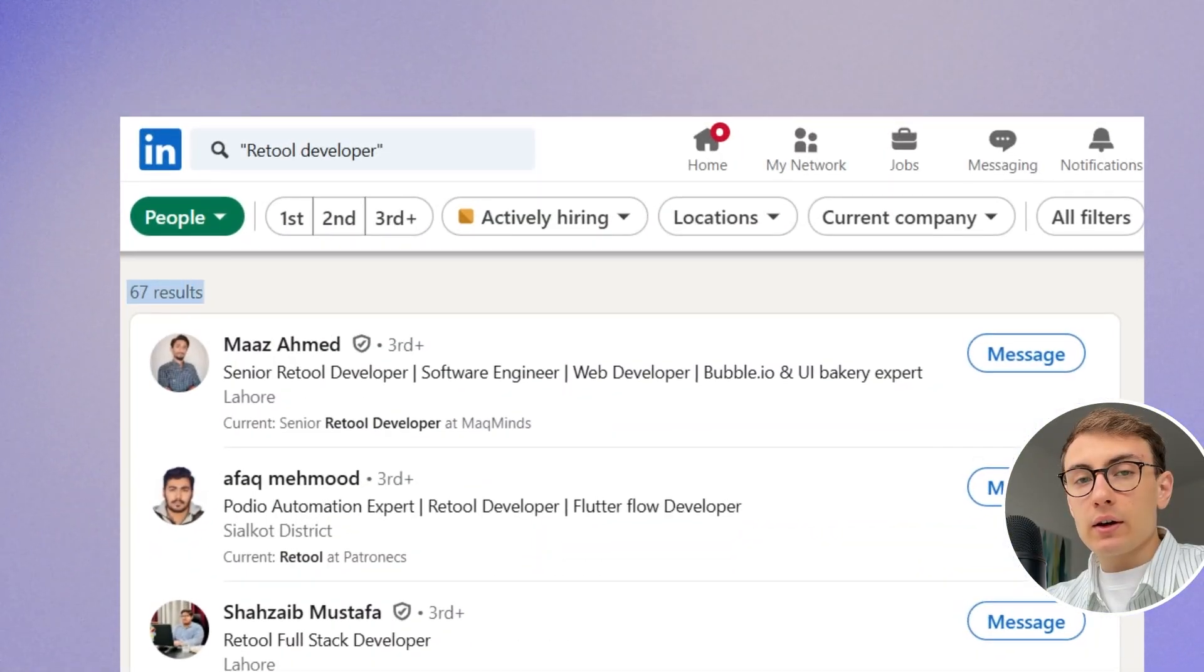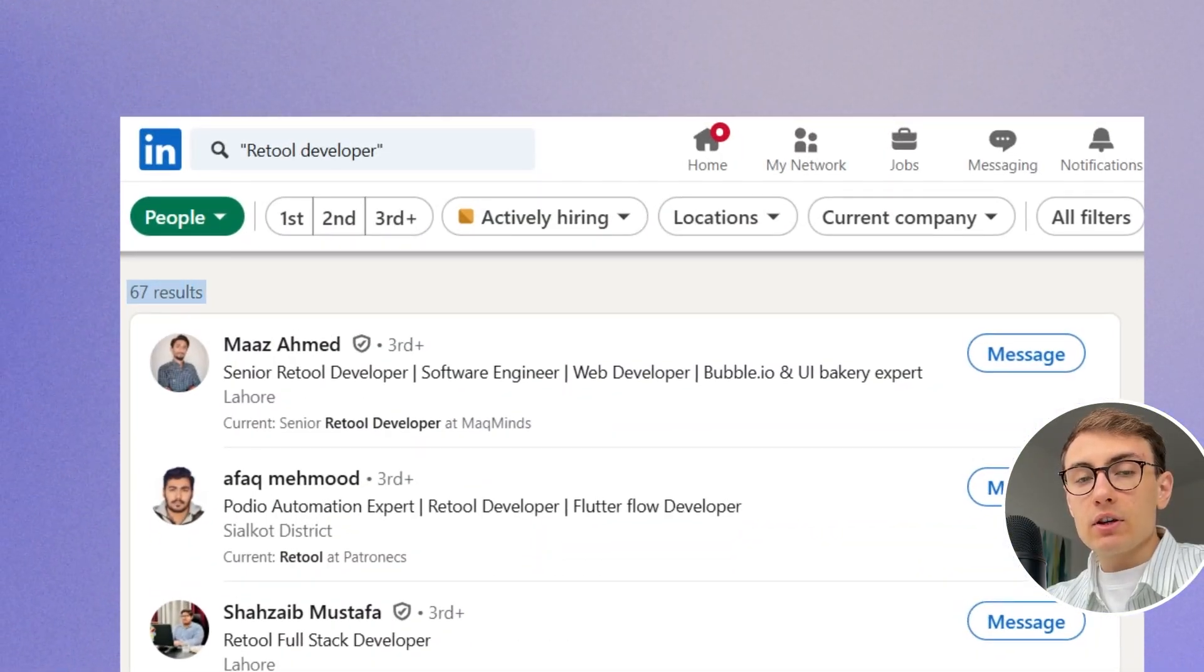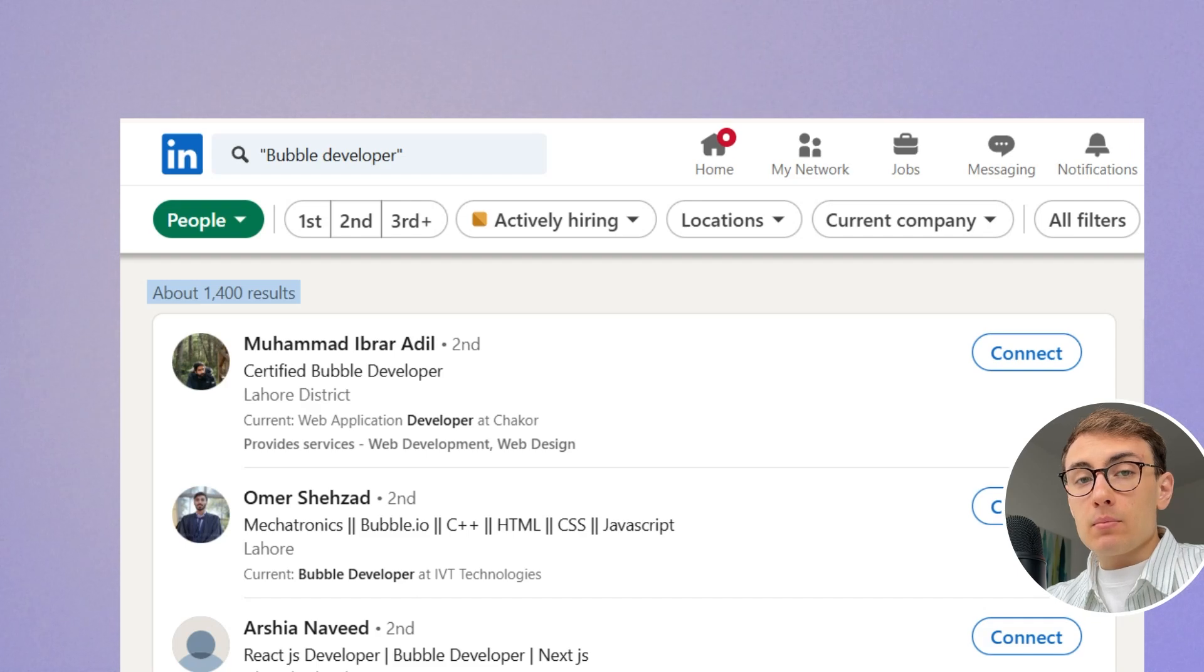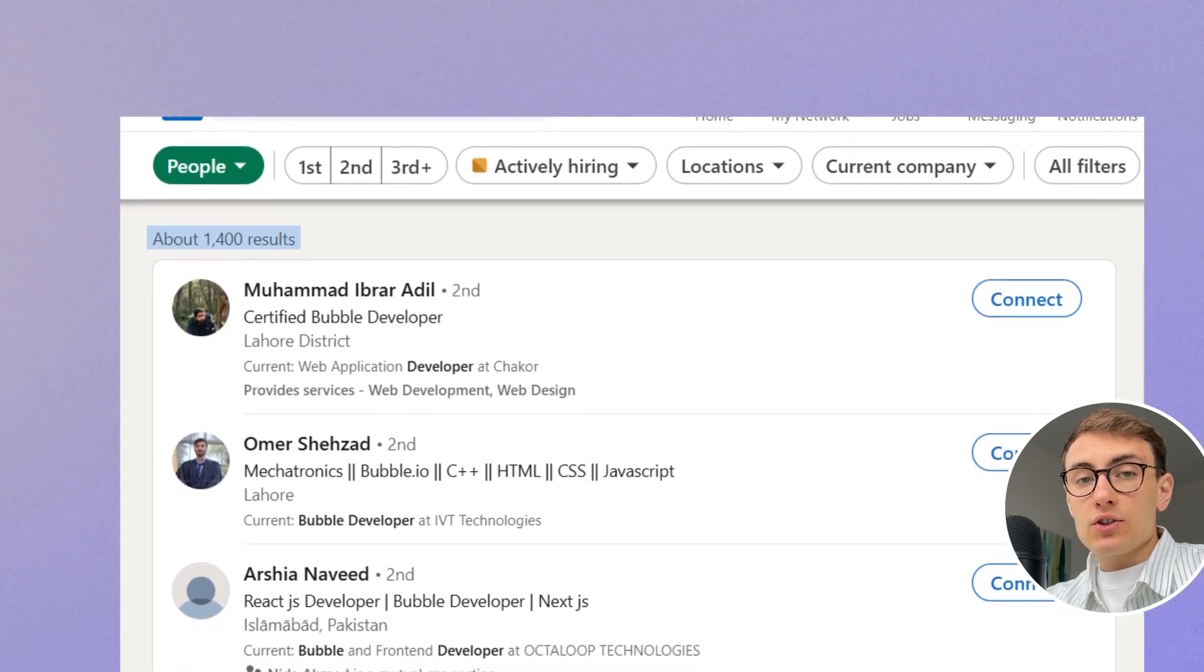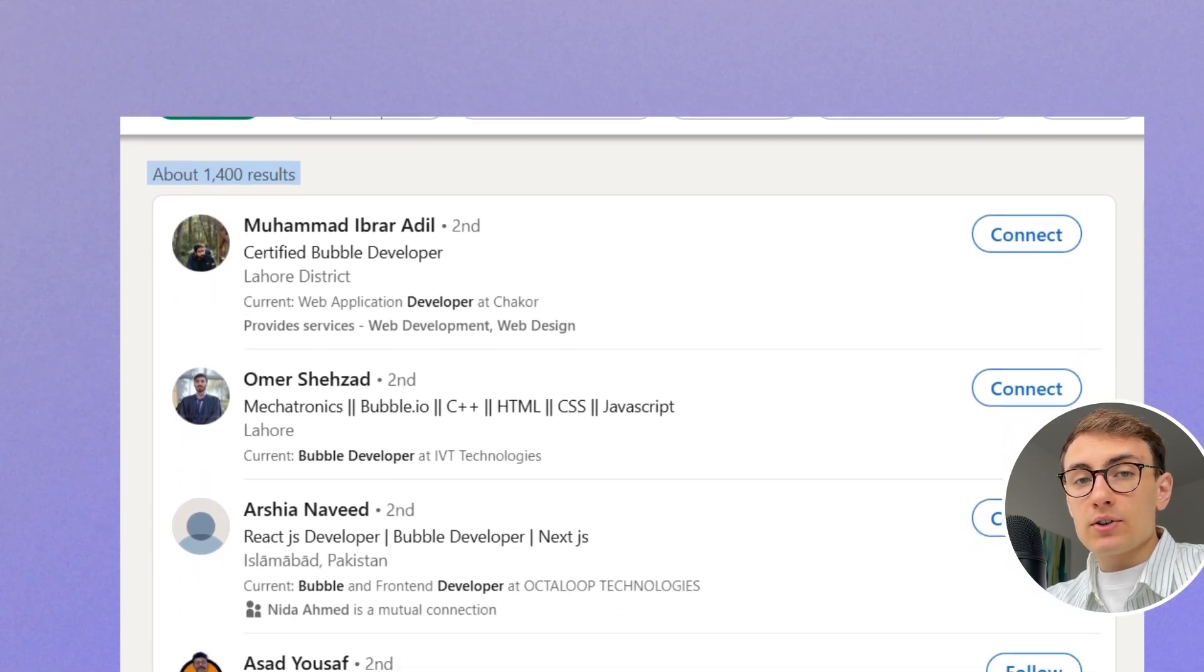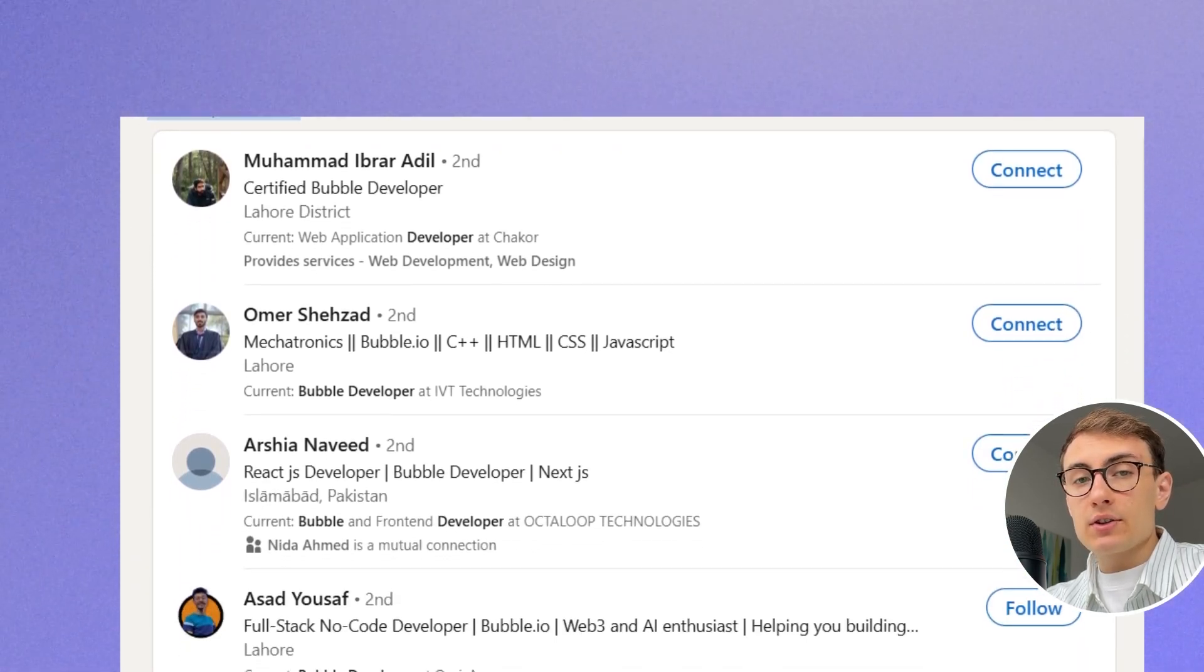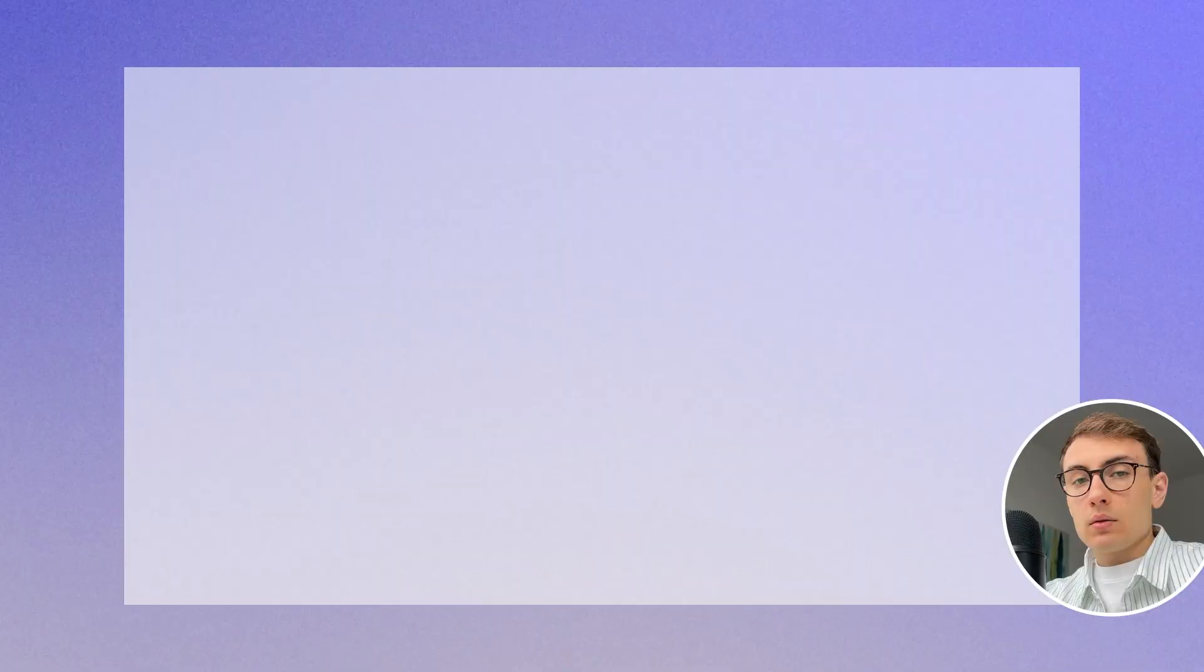In case you decide to hire someone to build an internal tool for you, it will be much harder to find a skilled Retool developer than a Bubble developer. Bubble has many more agencies, developers, and freelancers available.